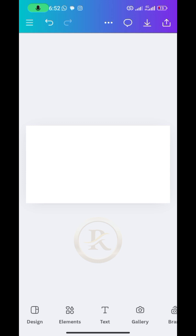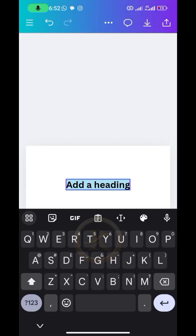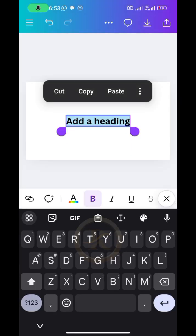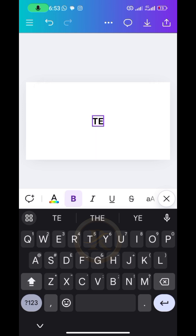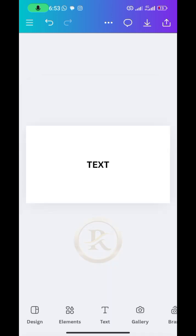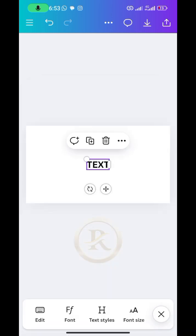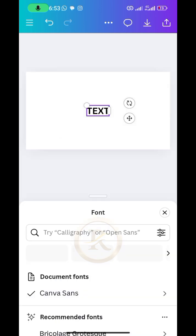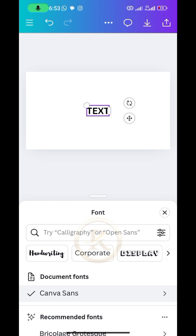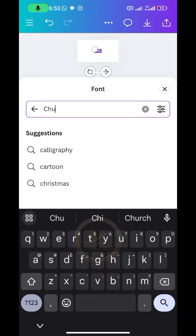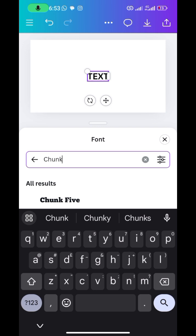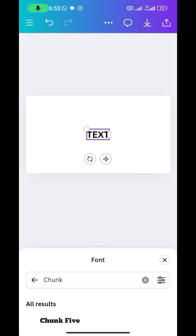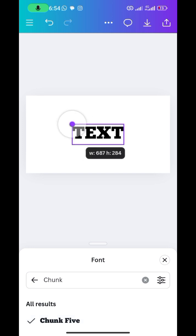On the second page, bring in a text element and tap on the heading. Edit it to whatever text you want — I'm just going to type the word 'text'. Once that's done, change the font type by going to fonts. I want a bold, chunky font, so choose whichever font type you prefer. Resize it to be bigger and balance it in the design.